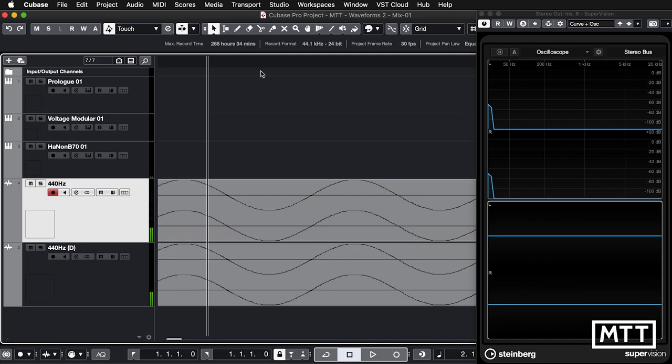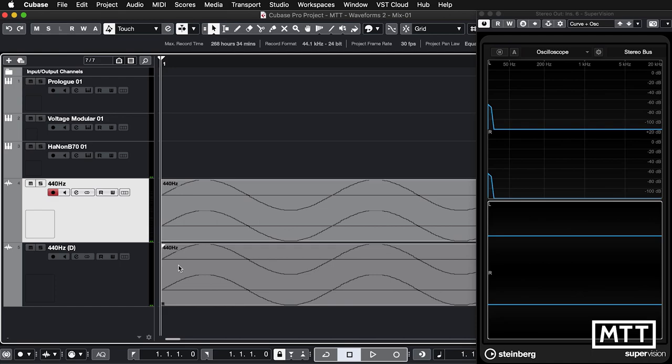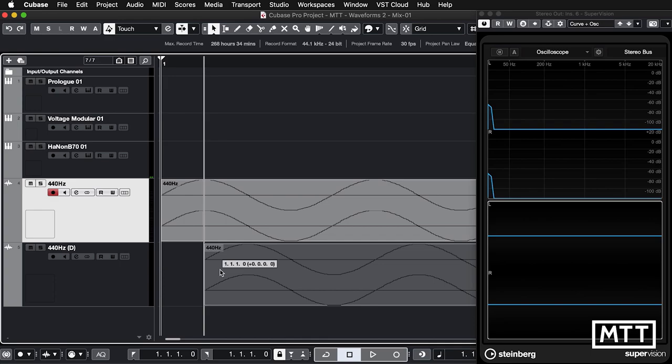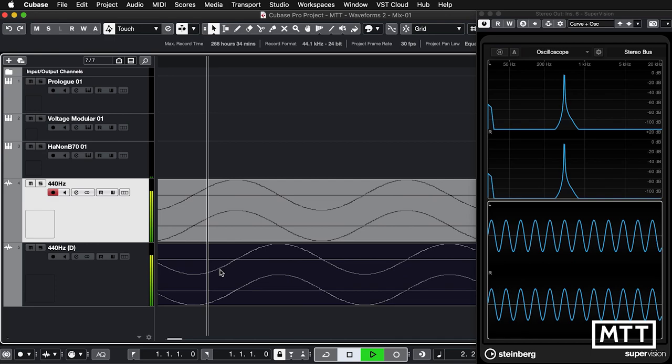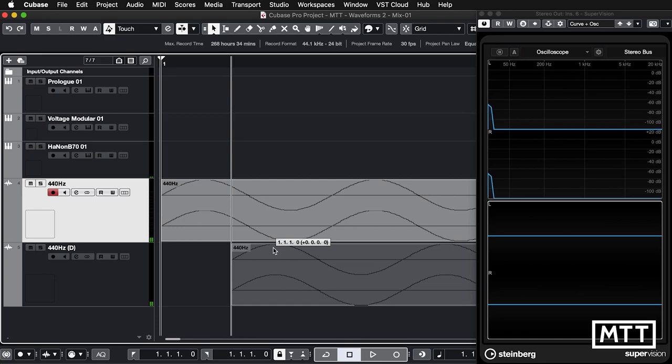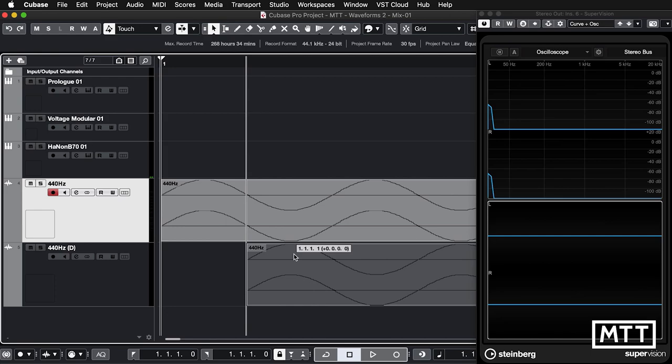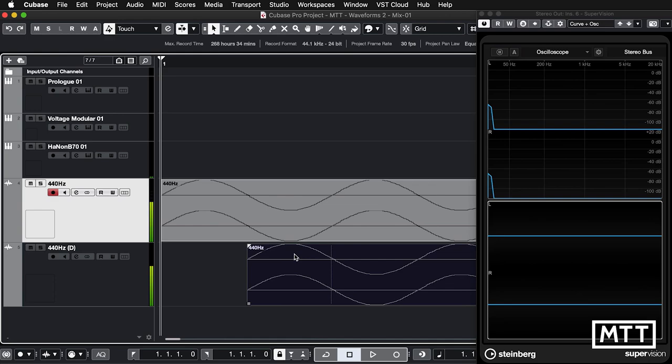Now if we change the phase of them — which is their time relationship — something will happen. If I move this one along so it starts at about where that one peaks and we play them together, we can see we're still getting a sine wave. But if we move this along so that one peaks at the time the other troughs, we can see they've cancelled each other out.